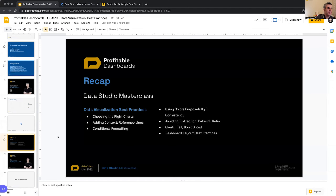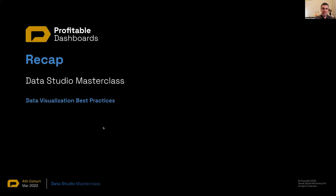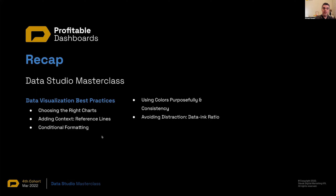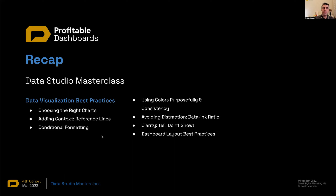Let's recap today's session. I talked about data visualization best practices: choosing the right chart for the story we want to tell, adding context with chart reference lines, applying conditional formatting to communicate the status of a metric, using colors purposefully and consistently, avoiding distractions by increasing the data-ink ratio, and telling — not just showing — data to increase the clarity of our reports. At the end, we looked at layout best practices and worst practices to compare them.